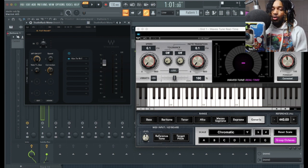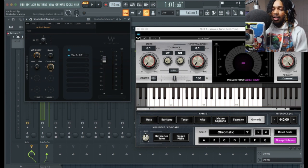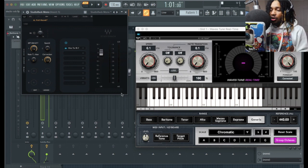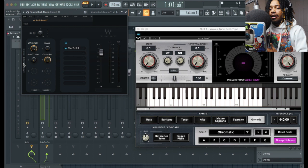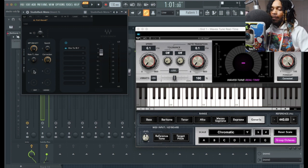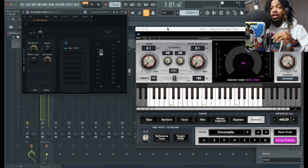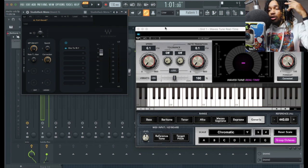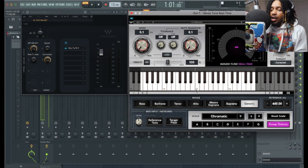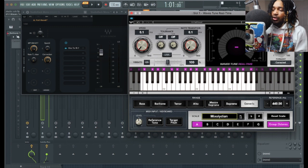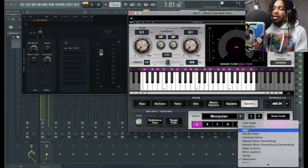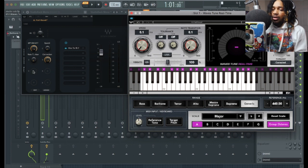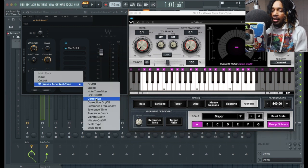This is where we can get a little creative and have more control — this is the Studio Rack really at its finest. Because really there are two scales you're going to use: natural minor and major. Those two scales. So what we're going to do is eliminate anybody using this from going past those two. We want them to stay major and natural minor. So we go in here and now it's like, okay, scale type.